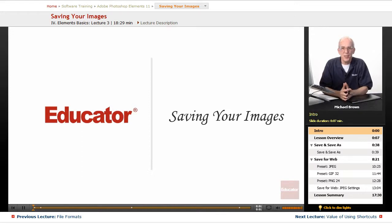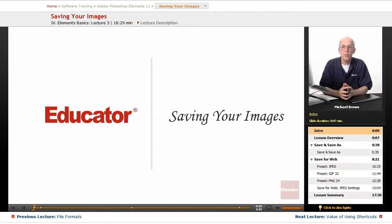Hi everybody, Mike Brown here again. Welcome back again to Educator.com's Adobe Photoshop Elements course.